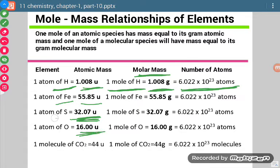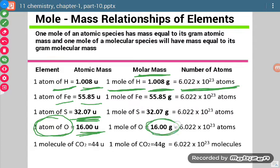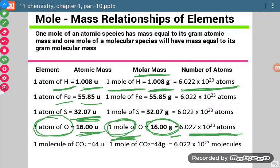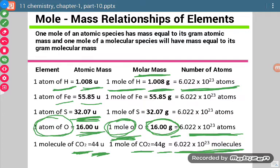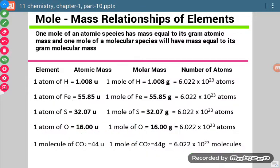Atomic mass means the mass of one atom of an element. When we talk about gram atomic mass, or molar mass, it is for one mole and we express the units as grams. If we are taking one mole, then there will be Avogadro's number of atoms. Similarly, for a molecule like CO₂, its molecular mass will be 44 U. If we take one mole of it, it will be written as 44 grams, and its number will be equal to Avogadro's number.